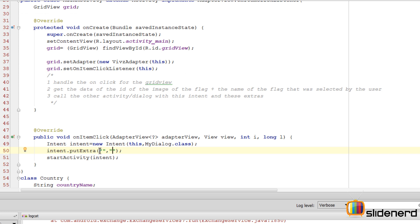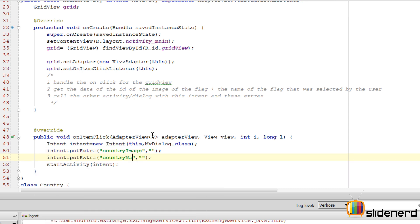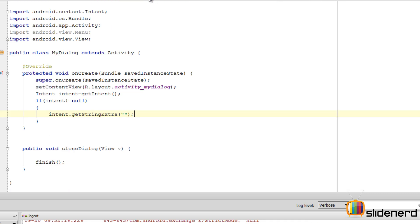I'll say intent.putExtra with the key 'country_image' and the second parameter being the image reference for the current item the user clicked. The same way, I'll say intent.putExtra with the key 'country_name' and the second parameter being the string value of the country name for the currently clicked item on the GridView. That's where the tricky part comes in.